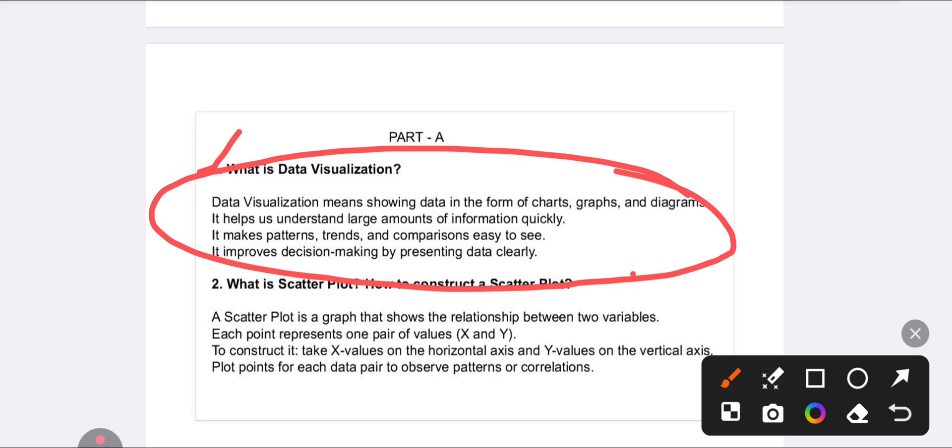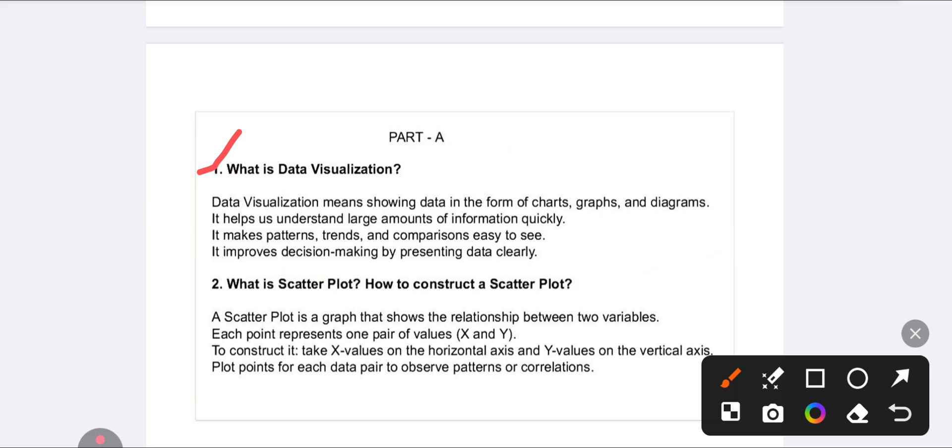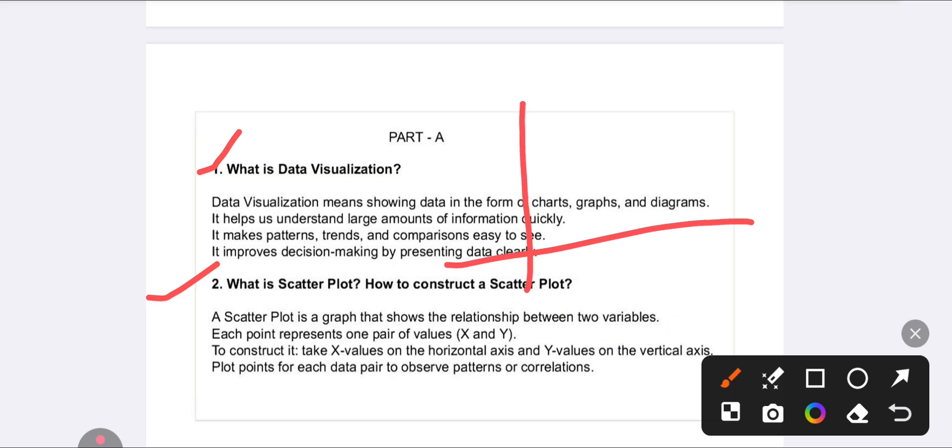Whatever question and answer I have given is enough for your final examination to attempt Part A. The second question is: What do you mean by scatter plot and how can you construct it? A scatter plot shows the relationship between two variables.